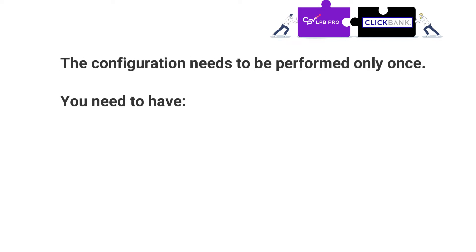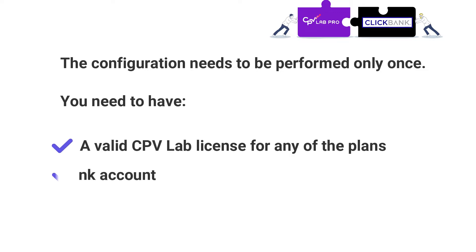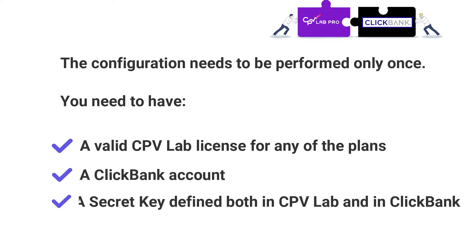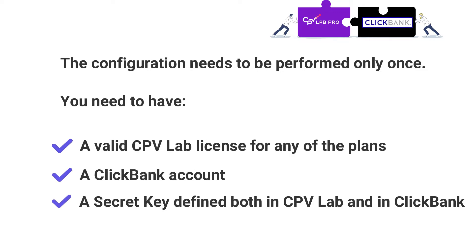In order to take advantage of the integration, you need to have a valid CPVLAB license for any of the plans, a ClickBank account,